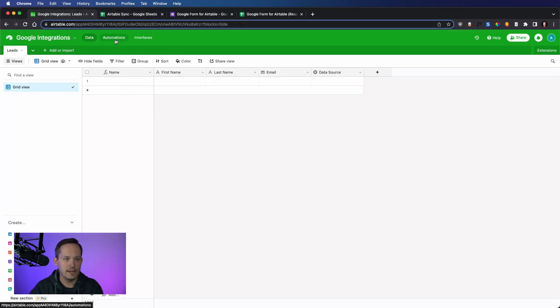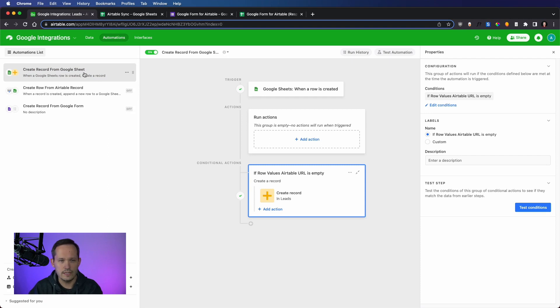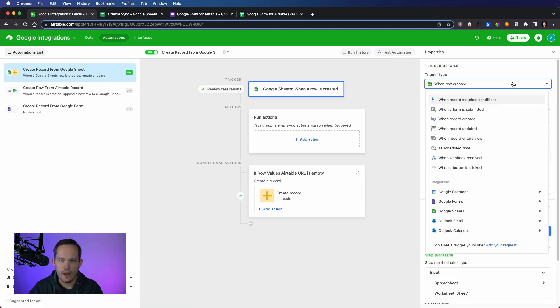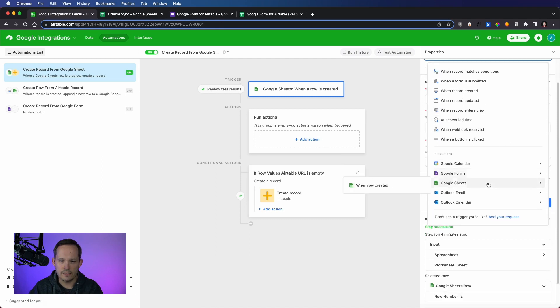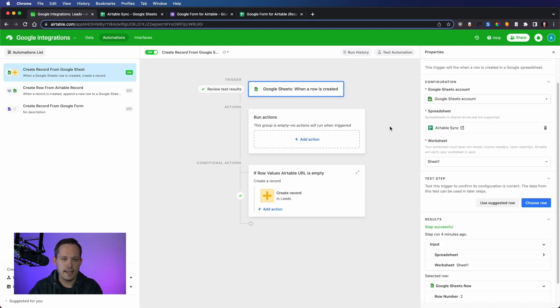And this first automation I've got, I've called Create Record from Google Sheet. And so the trigger that I have is when a row is created. So if you scroll down here, you'll see Google Sheets, and there's only a single option for that of when a row is created. Now, that makes it easy to be able to select.